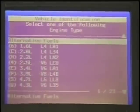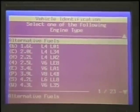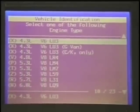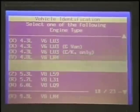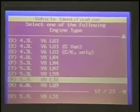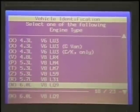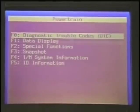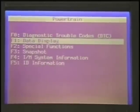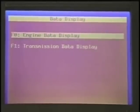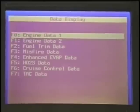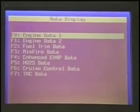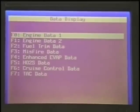So we're going to go back to powertrain and select our engine, which is N as in Nancy, and we're going to go to data display and select engine data — I'll do engine 1.